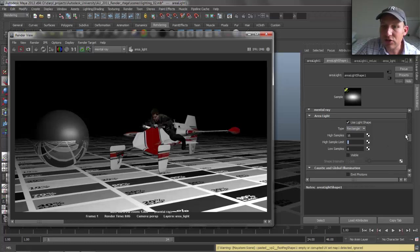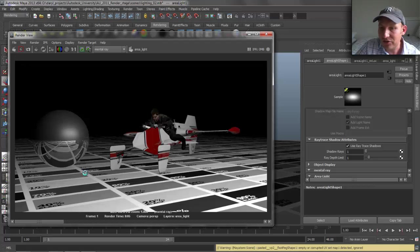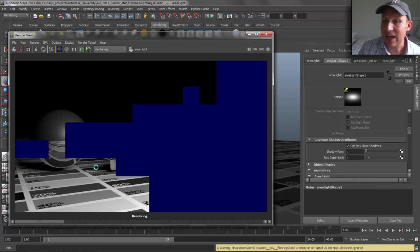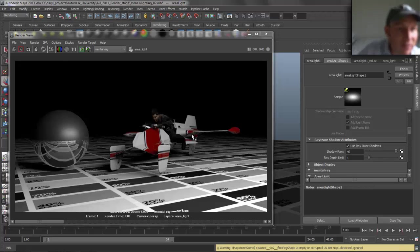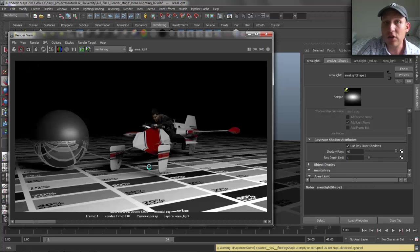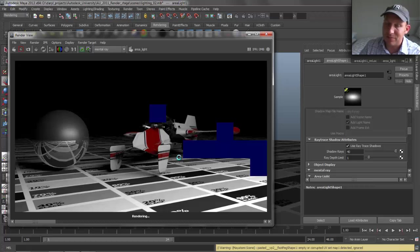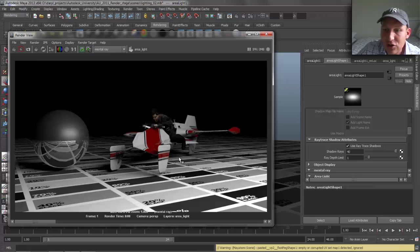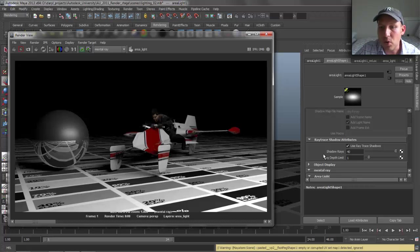These sample counts on area lights also control the shadows. If you go in and turn on 'Use Ray Traced Shadows' and you have grainy shadows with area lights, you might think: just crank up the shadow rays. But that's going to have zero impact on area lights. If you crank the shadow rays on a point light, directional light, or spotlight, those do control shadow graininess. But with area lights and mental ray, the shadow rays don't do anything — it's the area light sample count that controls shadow quality.